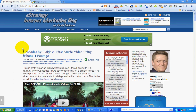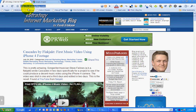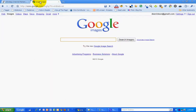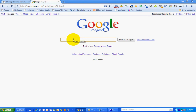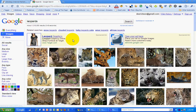Hello, this is David Erickson with the eStrategy Internet Marketing Blog at e-strategyblog.com. For today's video podcast, I wanted to show you Google's new image search layout. They've added a bunch of new features to make it easier to use, so let's dive right in, shall we? I'm going to do a search for leopards in order to demonstrate this.